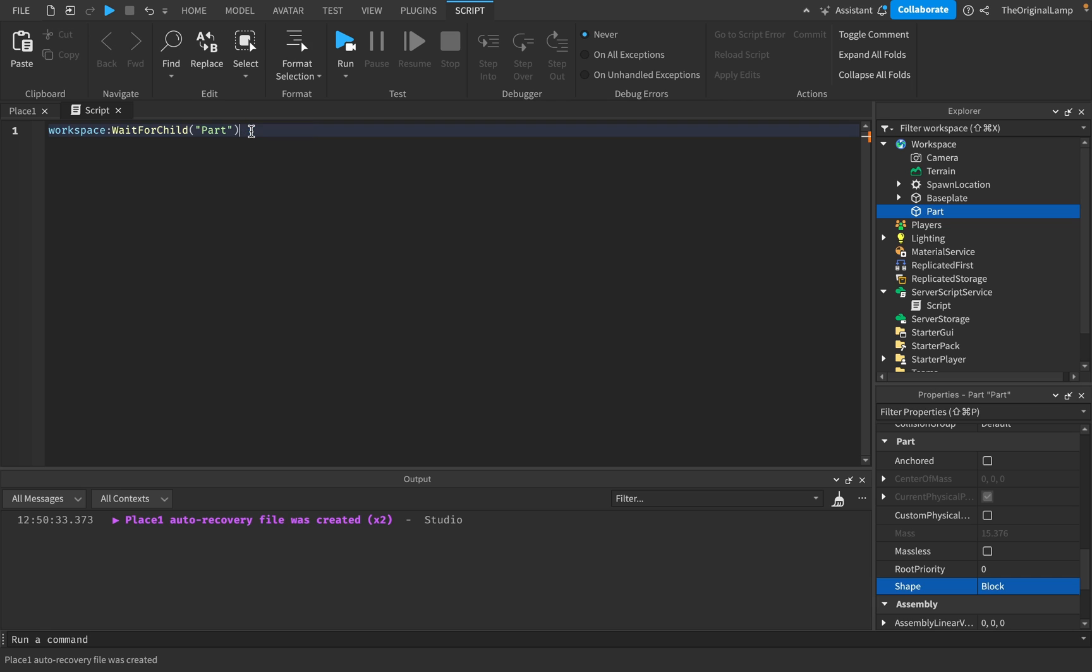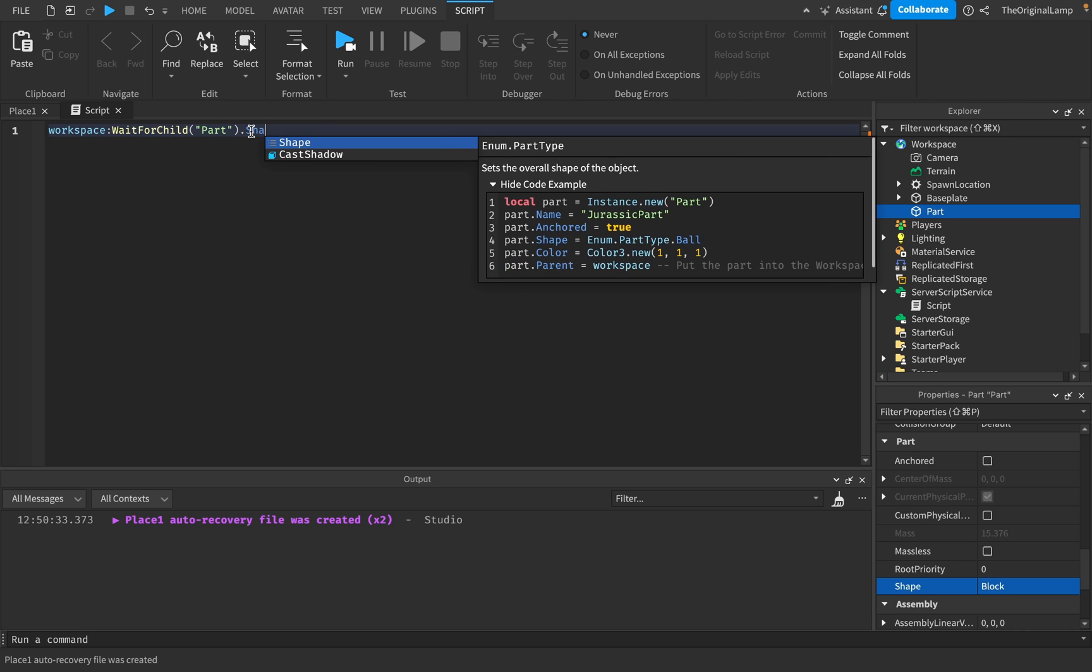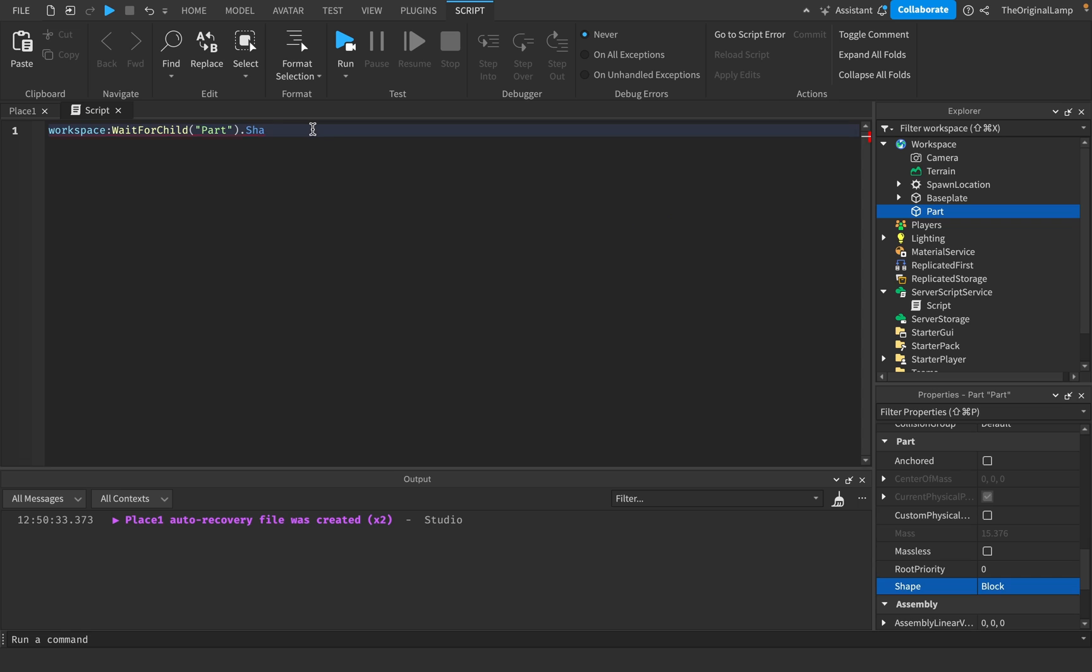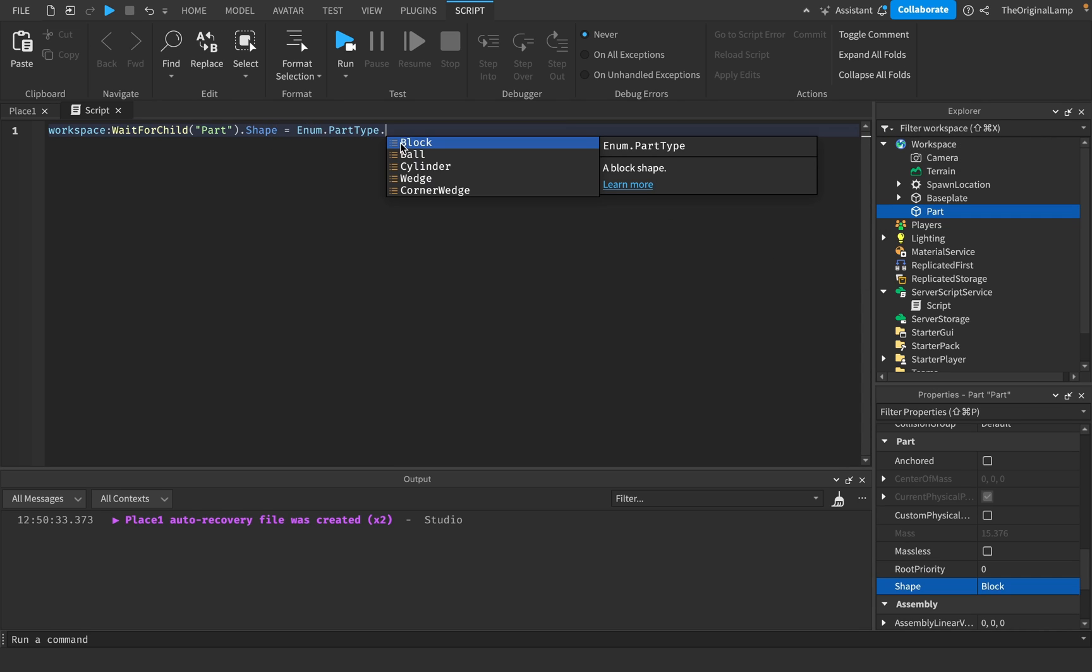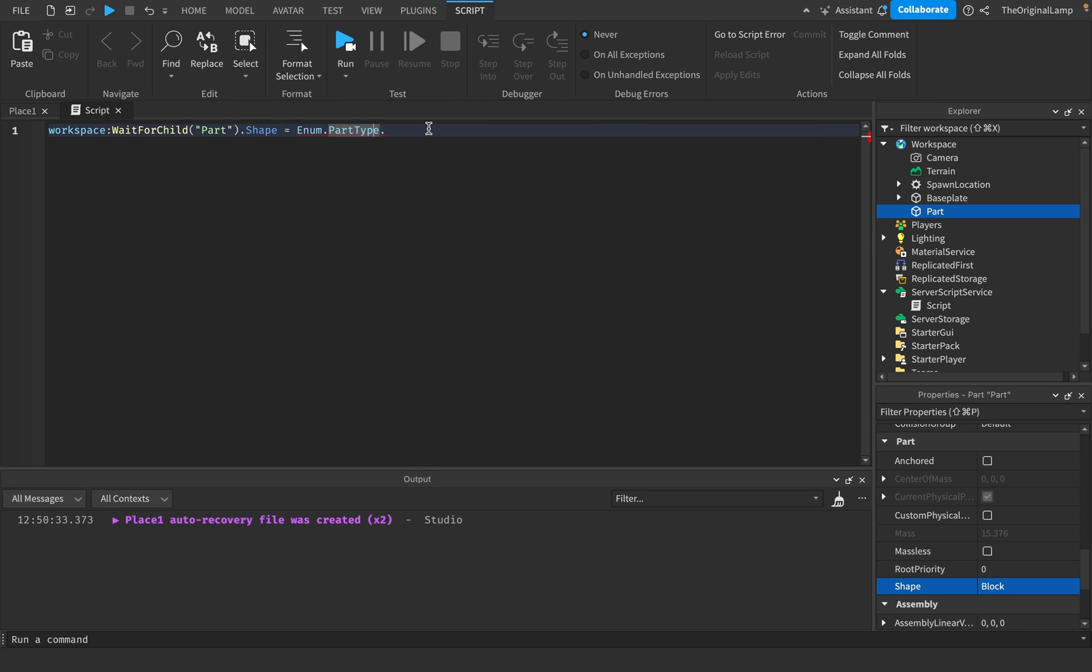And so for this, when you type in Shape, it tells you that you need an Enum.PartType. Like so. Enum.PartType. There we go. Block, Ball, Cylinder, Wedge, CornerWedge.